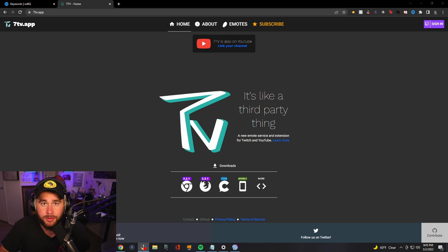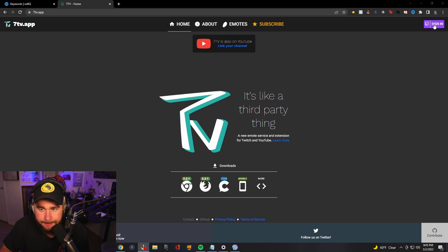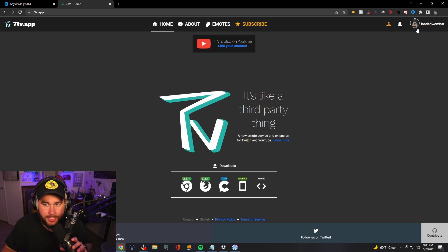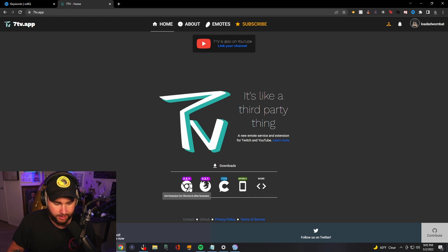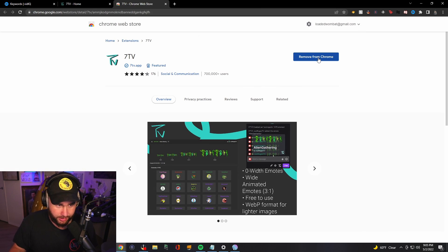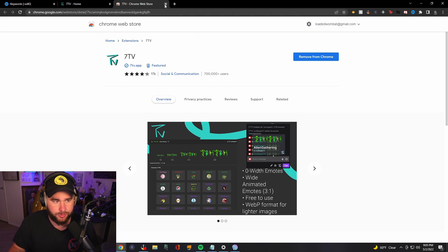We're going to head over to 7TV.app — I'll have it down in the description below — and you'll come to this page here. This is just the 7TV website, but you'll go over to sign in on the top right. So I'm signing in as Loaded Wombat now. And what you're going to see is options for your browser, so you'll just click on your browser and download that for your particular browser. For me, it's already downloaded, so I don't have to worry about that.